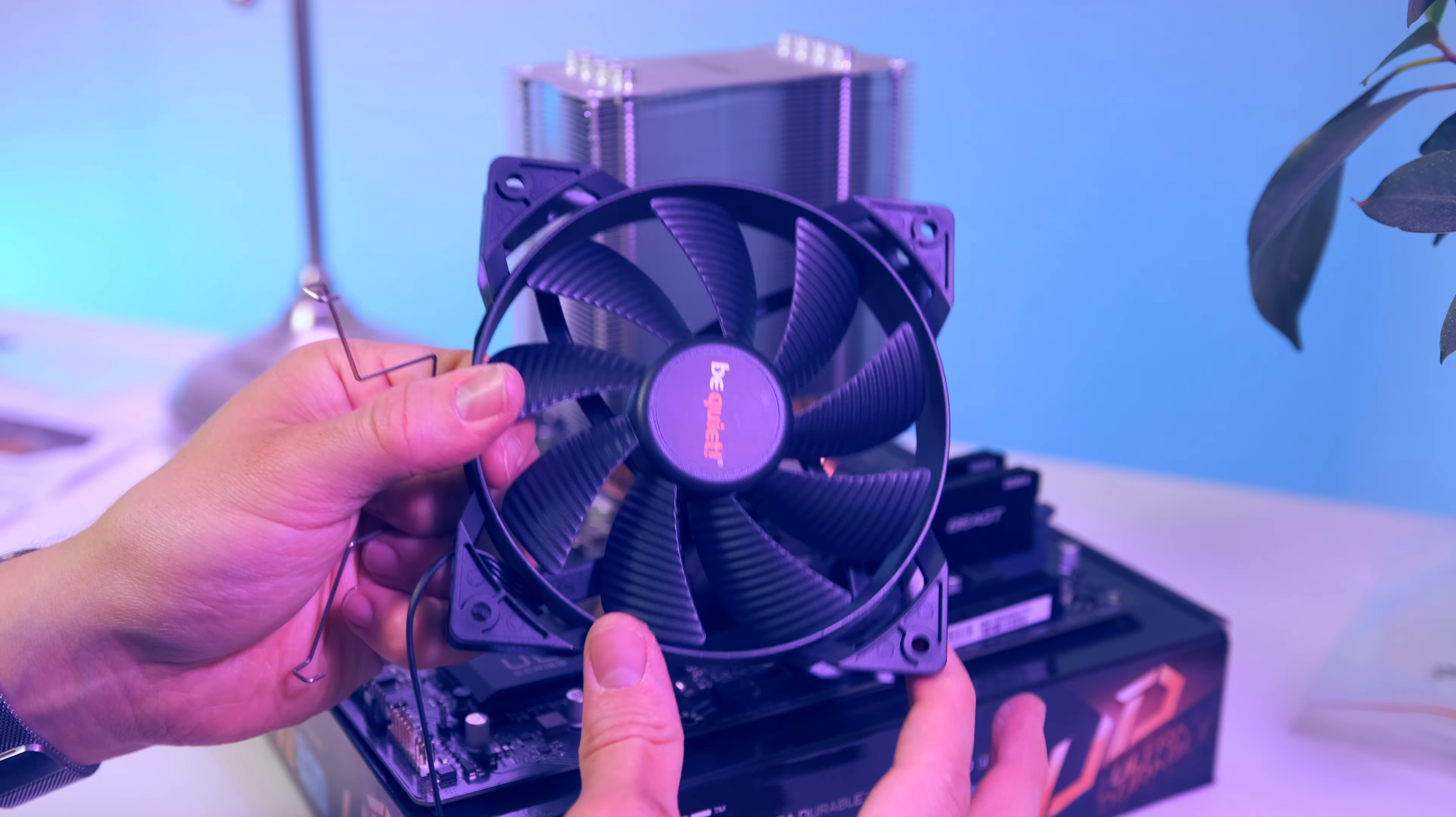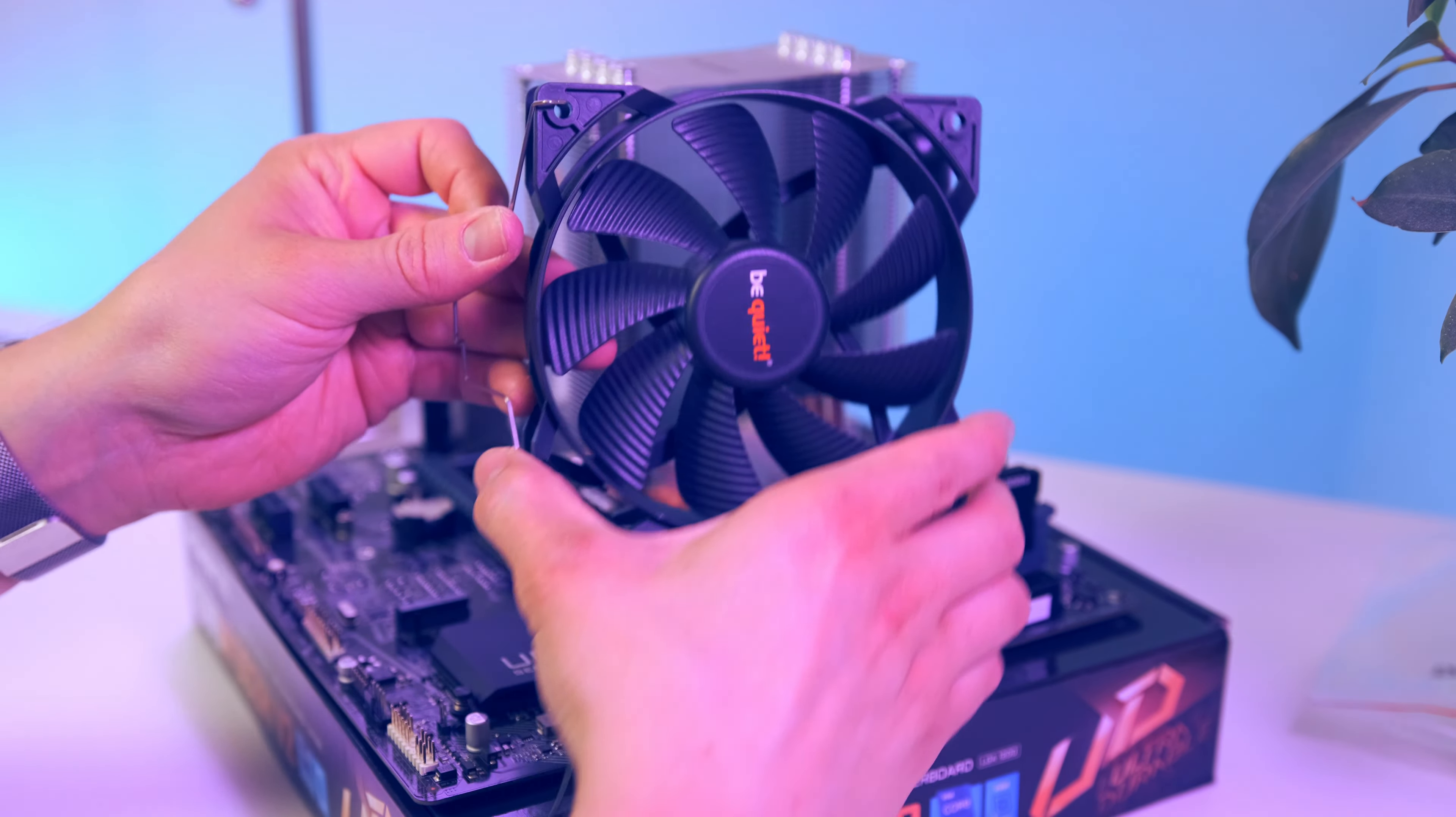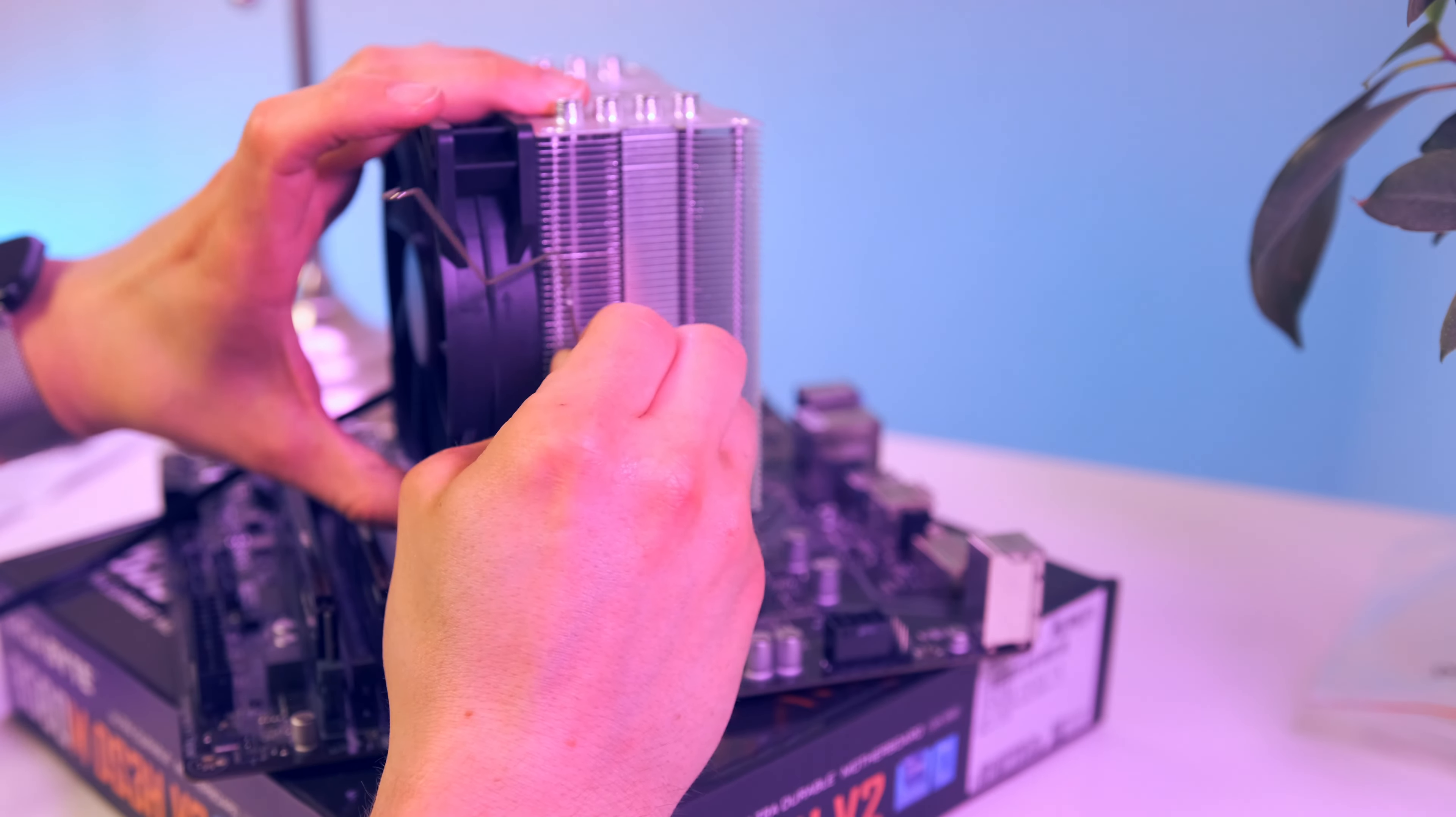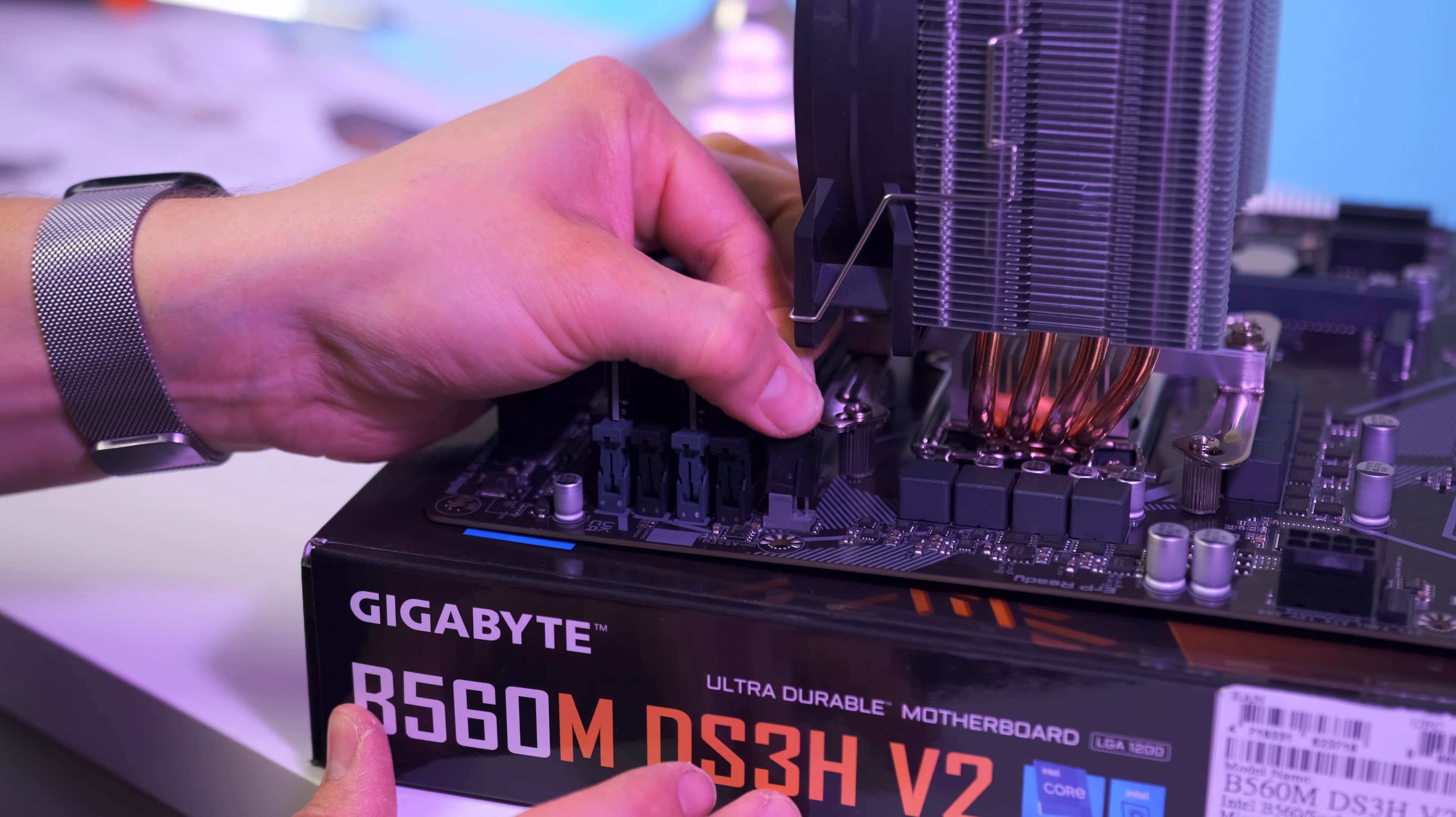All that is left now is to fasten the 120mm fan onto the cooler unit, and to do that we're gonna use these fan clips. Now don't forget guys, the CPU fan cable - this one should go to the CPU fan header we find at the top of the motherboard right next to the RAM sticks.